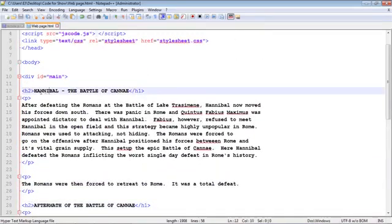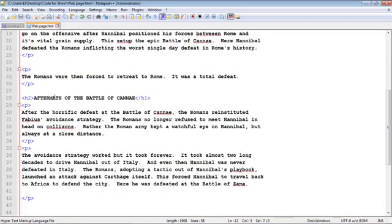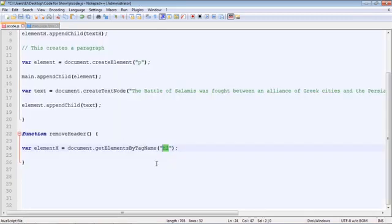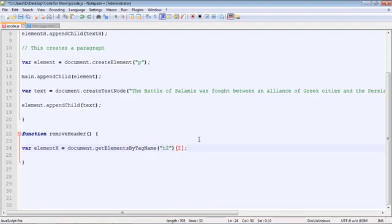So let's go back over here. And here's where we specify the position with a bracket. And we just put 2 here. And that will remove the third heading.